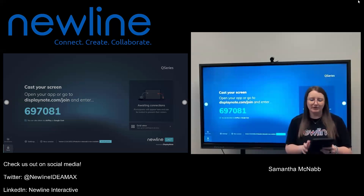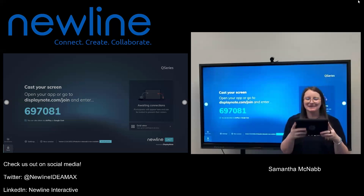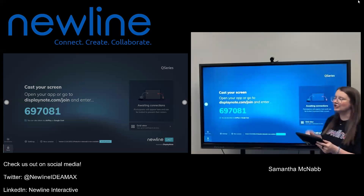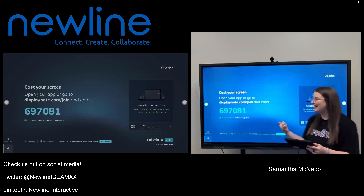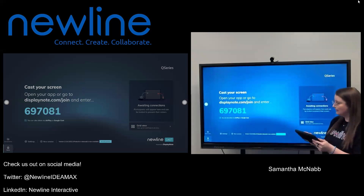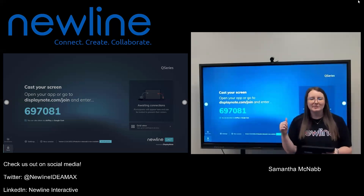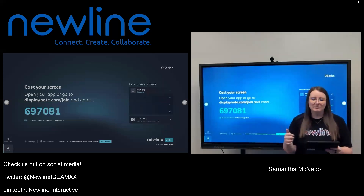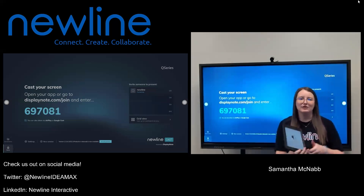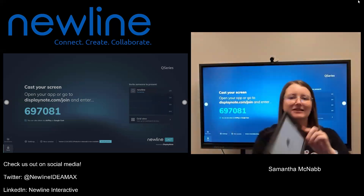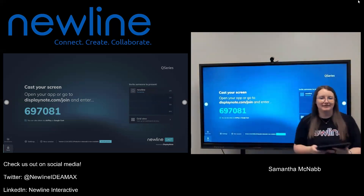If I open up the Display Note application on my iPad, it is going to turn sideways. I'm just going to enter my session ID — that's that six-digit set of numbers — and hit connect. While I'm connecting, you are going to see me appear up here in the queue. Because of that moderator mode that we turned on, I do not have the ability to present until I am invited by the teacher.